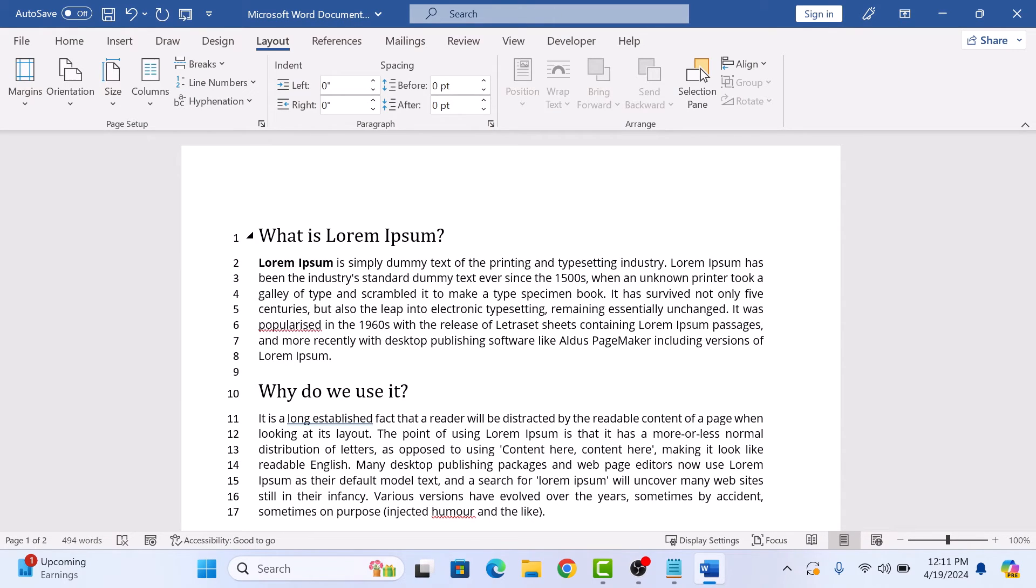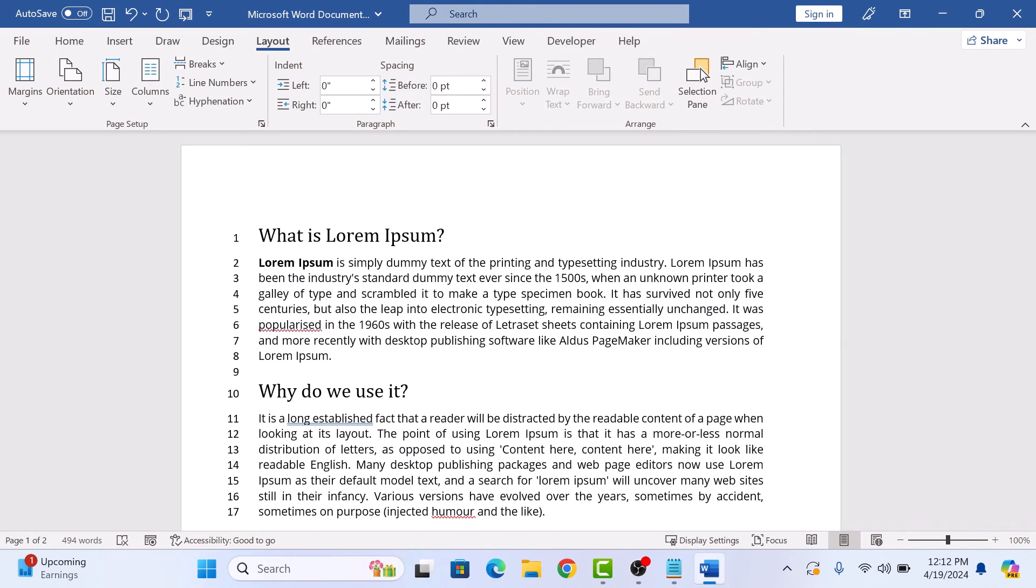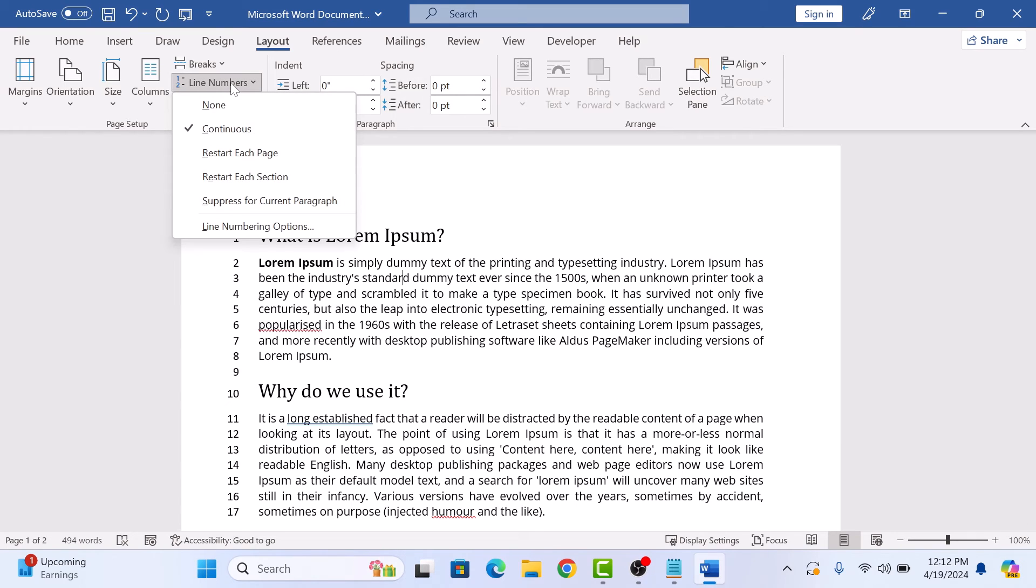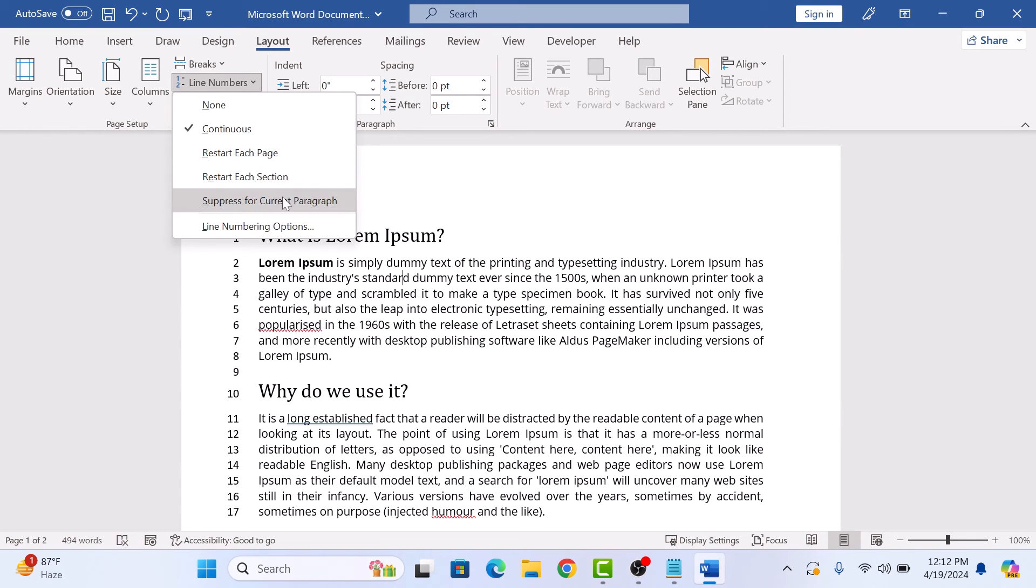As you can see, the line numbers have been added. Now if you don't want line numbering on a particular paragraph, then simply click on that paragraph and click on Suppress for Current Paragraph. You can see there is no line numbering for this particular paragraph.